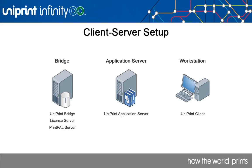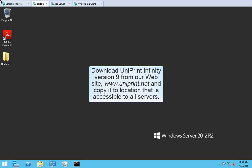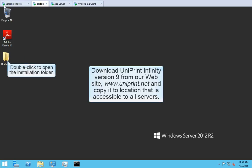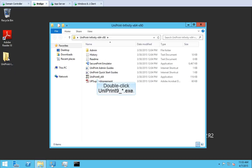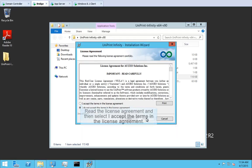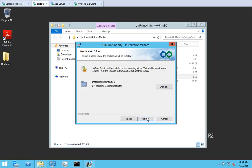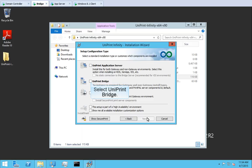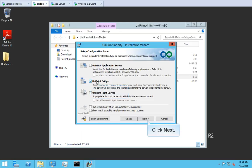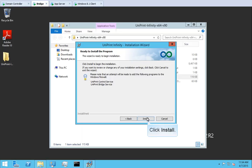Let's get started on the server designated to be our bridge. Before starting, download the Uniprint Infinity installation package from our website and save it to a location accessible to all servers. For this demonstration, we've copied it to our desktop. Double-click the installation folder to open it, then double-click Uniprint9.exe to start the installation wizard. In the welcome screen, click Next. Review the license agreement and select 'I accept the terms in the license agreement,' then click Next. To change the destination folder, click Change — we're going to use the default location, so click Next. Select Uniprint Bridge and then click Next.